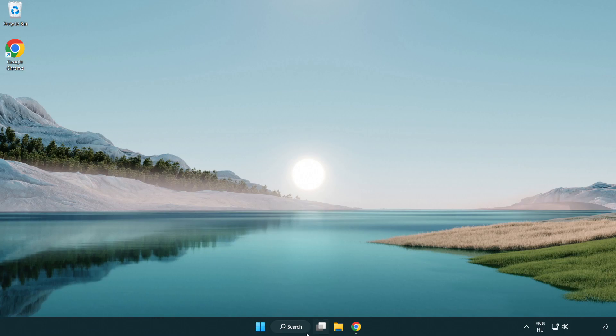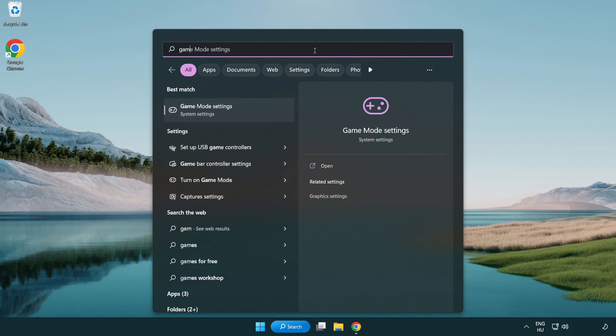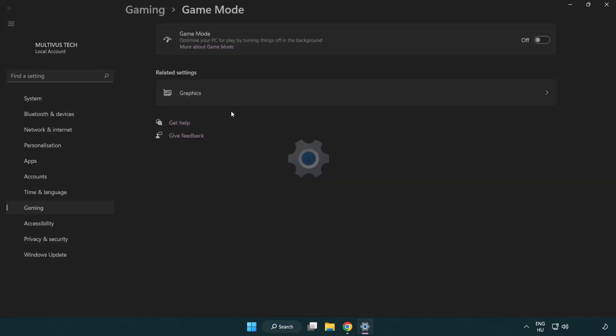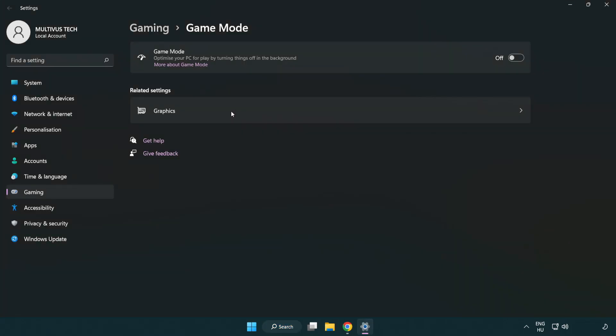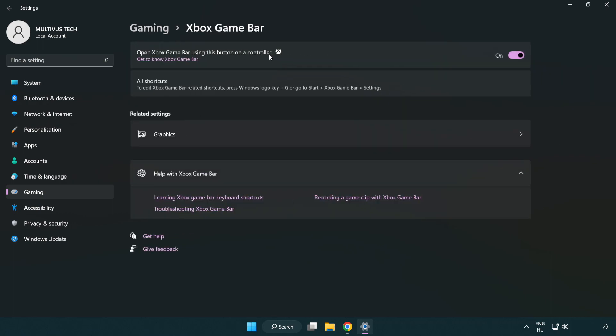Click search bar and type game mode settings. Click game mode settings. Turn on game mode. Click gaming, click Xbox game bar, turn off Xbox game bar. Close window.